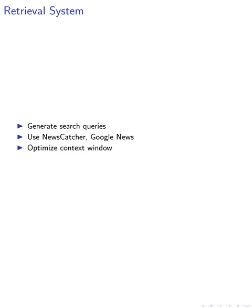By leveraging language model-generated search queries, we were able to retrieve historical articles from news APIs effectively, selecting NewsCatcher and Google News for their relevance. This system ensured that only the most pertinent articles were summarized and fed into our models, optimizing the context window for prediction accuracy.